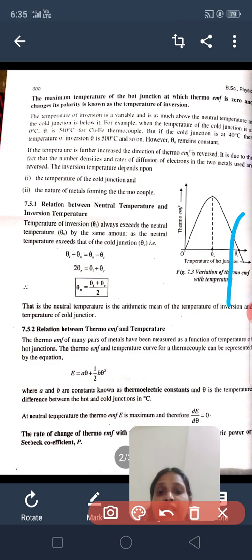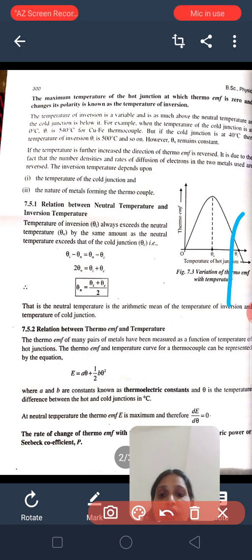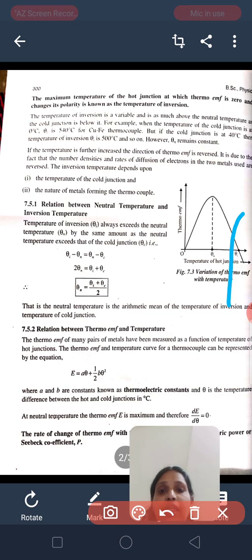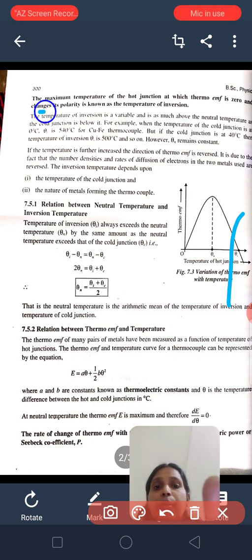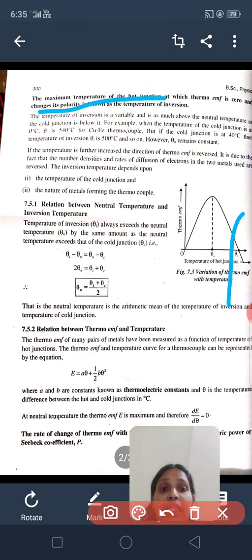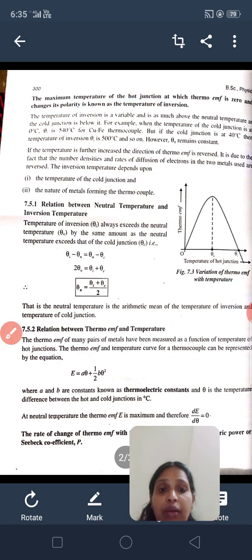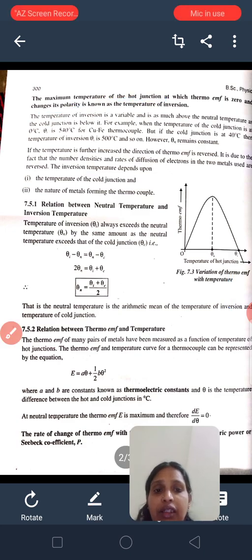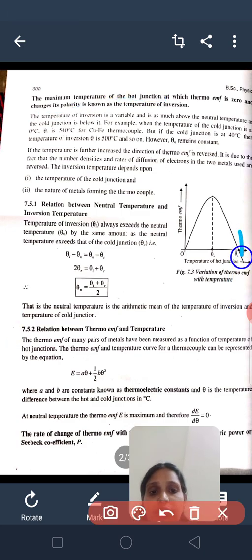That is known as the temperature of inversion. The temperature of inversion is defined as the temperature of the hot junction at which the thermo-EMF is zero. The thermo-EMF becomes zero at the temperature of inversion.